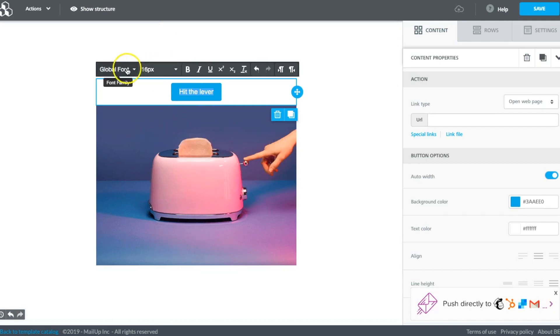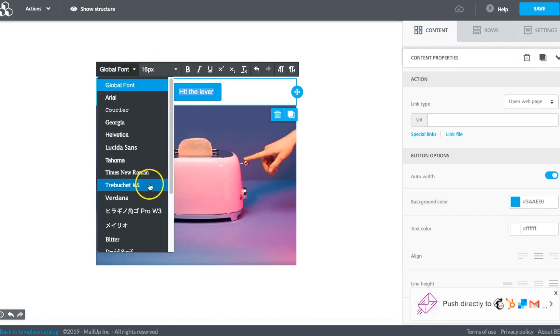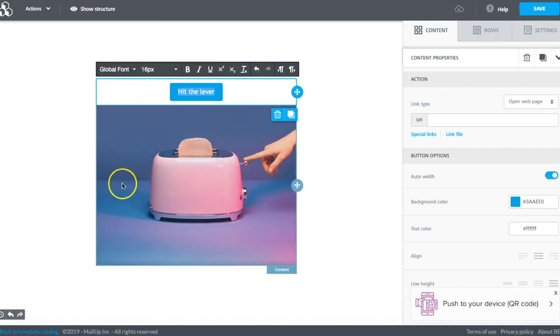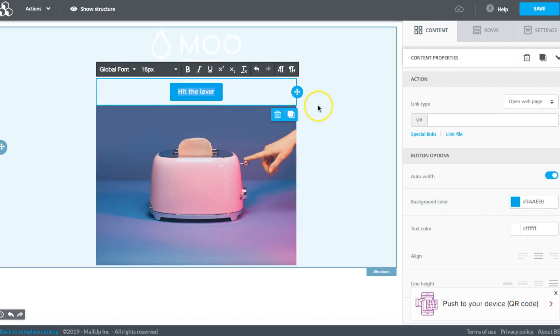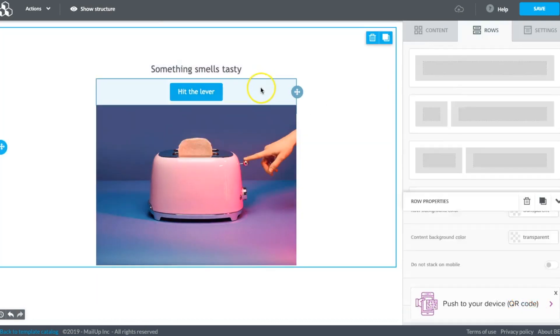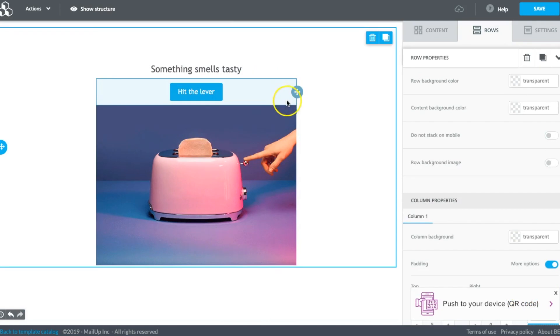I love how mysterious and intriguing and fun this email is. We have a great post on mystery emails if you want to check it out.